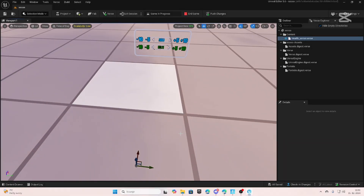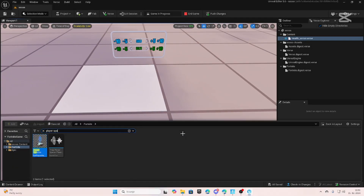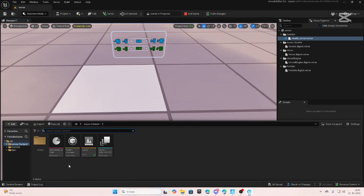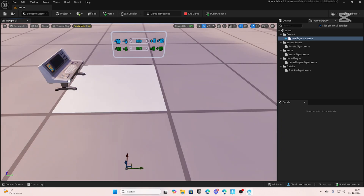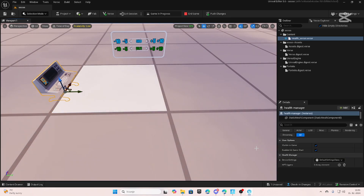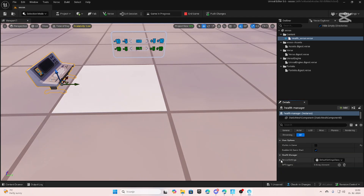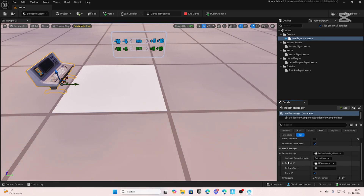When changes are updated, you can drag out the first device into your map to modify it. Now you can modify it however you want.